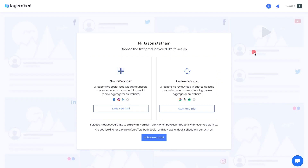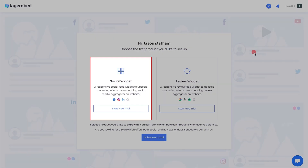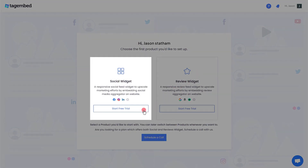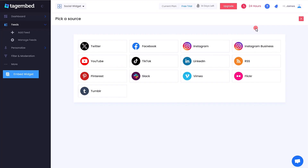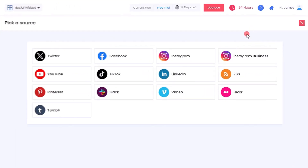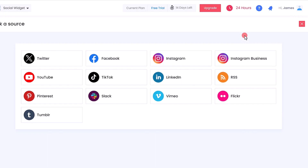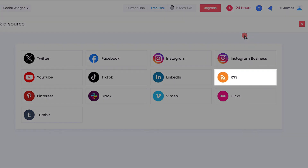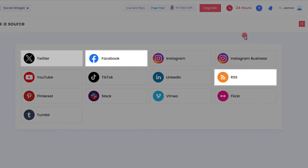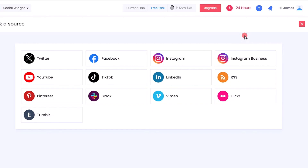You are now on the TagEmbed dashboard. Select the social widget and start the free trial. TagEmbed provides various networks such as RSS, Facebook, Twitter, YouTube, and more to collect feeds.